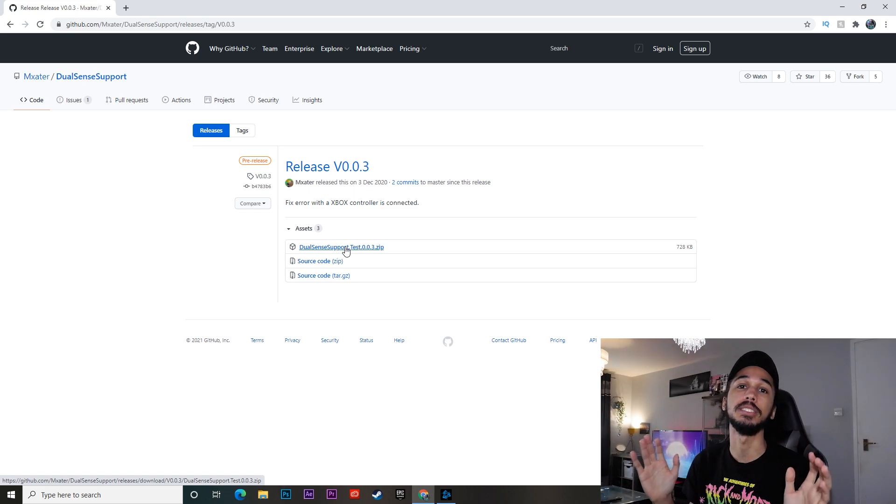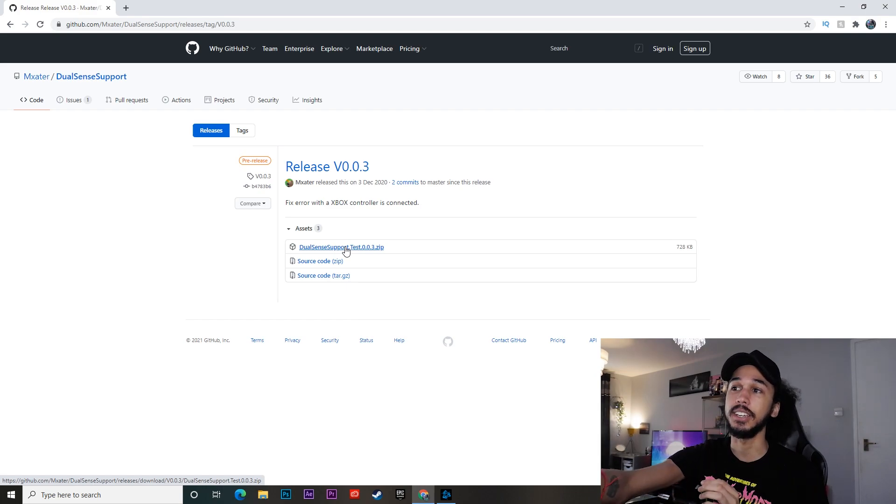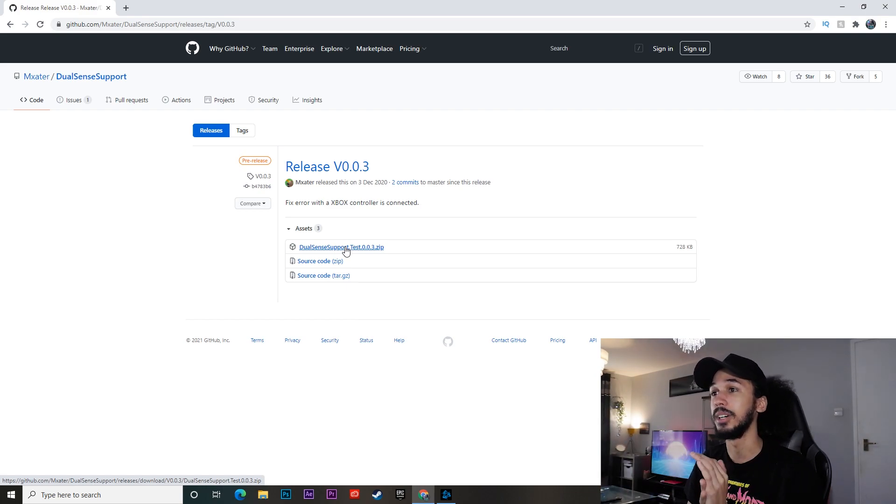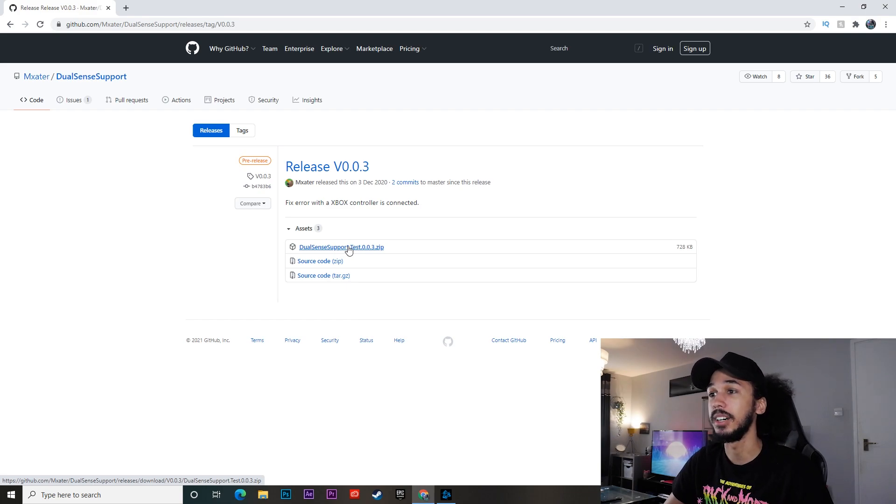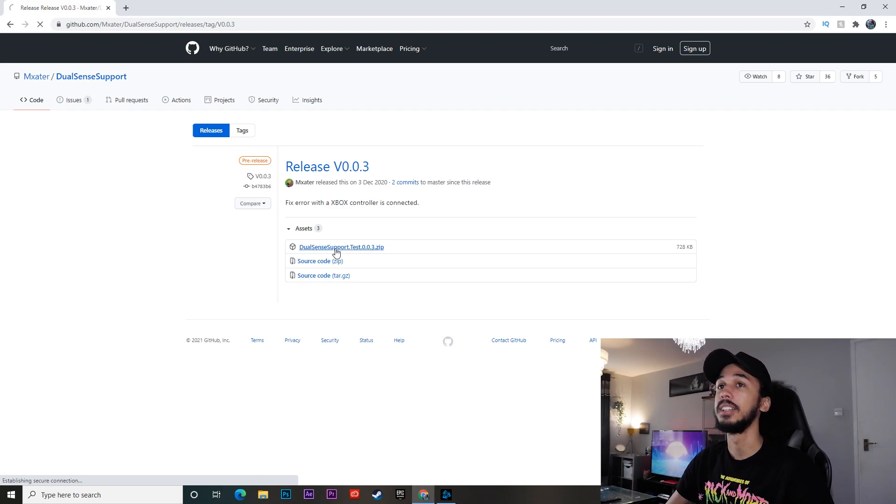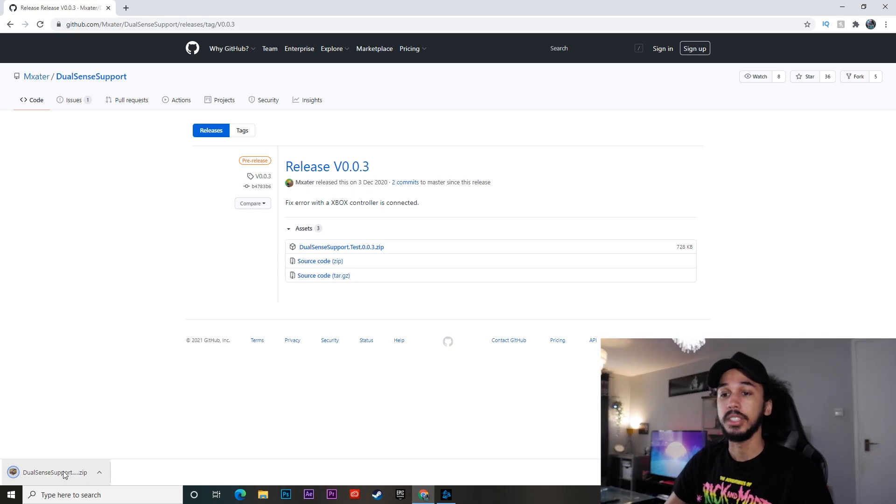And before I even start doing this, a big shout out to whoever created this software. I don't know if it was this guy here that's showing on screen. If it was, a shout out to him. But whoever it is, massive shout out. So just go ahead, click that and then that will download it onto your PC.